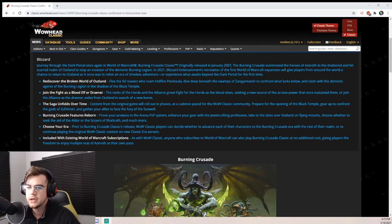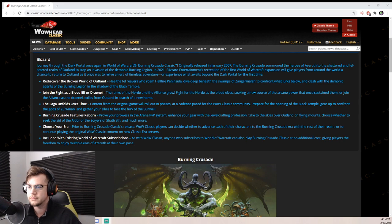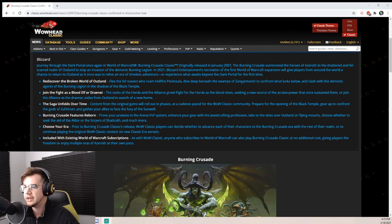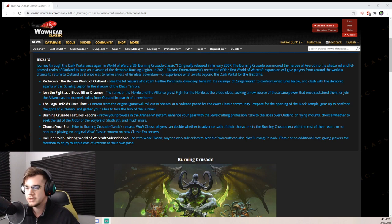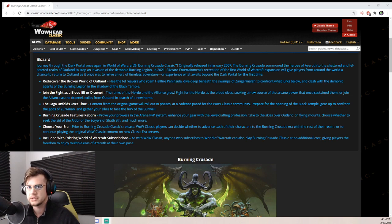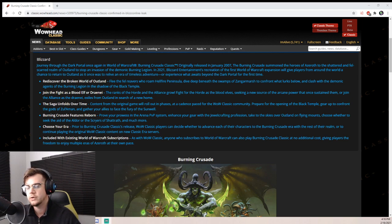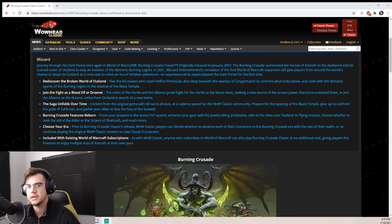Another thing that's really interesting to point out here is this line that says 'Sagas unfold over time. Content from the original game will roll out in phases at a cadence paced for the WoW Classic community.' This is kind of interesting and we don't know exactly what this means.